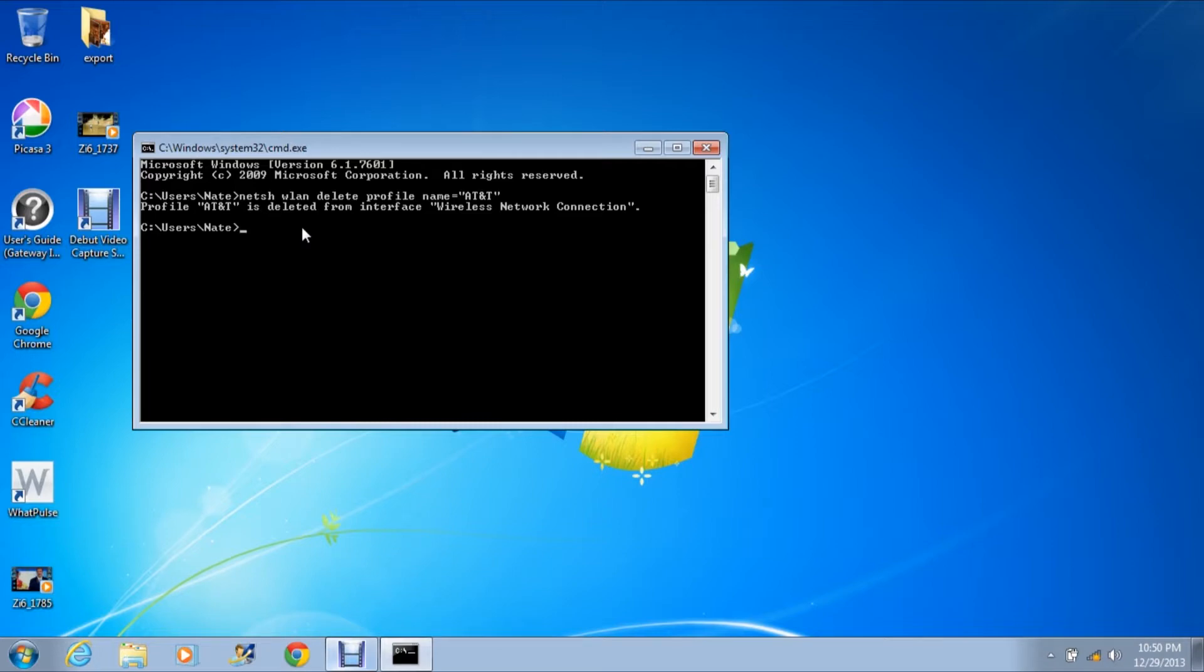If you're not connected to it, you're not going to notice a difference. But as you can see, it says profile AT&T is deleted from interface wireless network connection.